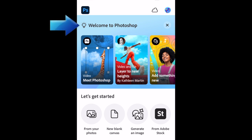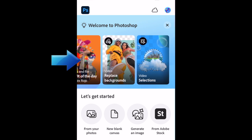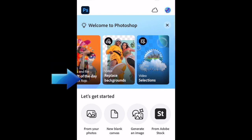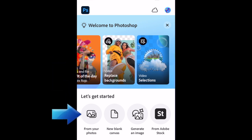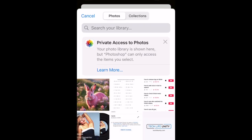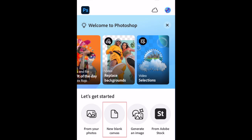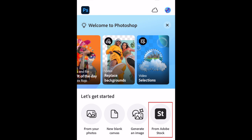At the top, in the Welcome to Photoshop section, you'll find some helpful learning content that shows how to use some of the different features of the app. There are a few different options to begin your first project. To edit a photo from your camera roll, tap From Your Photos. Or you can start with a blank canvas, generate an image using AI, or using an Adobe stock photo.